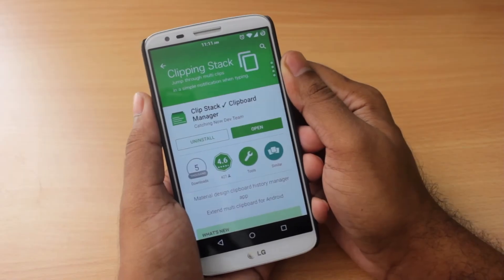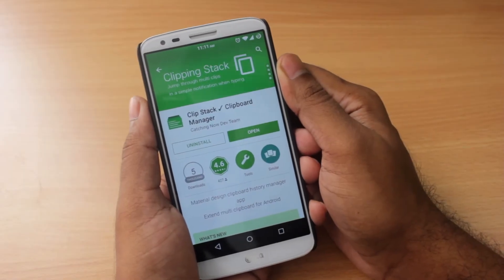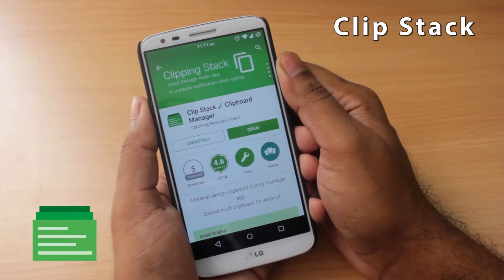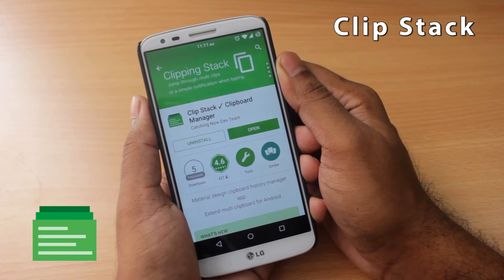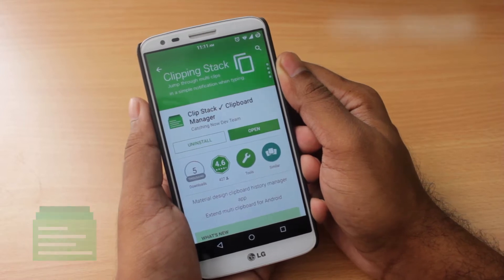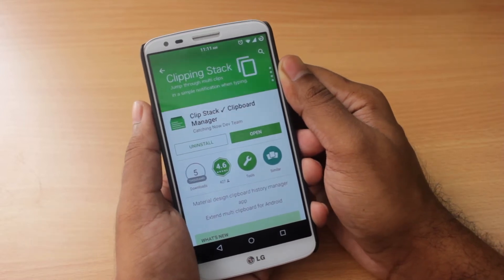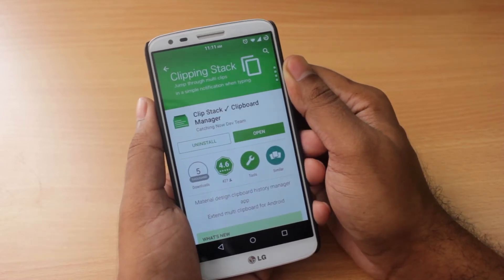Hey guys, it's Adi here and today we're going to take a look at an app called Clipstack. It is a clipboard manager. I know it sounds really simple but trust me, it is a very powerful app.